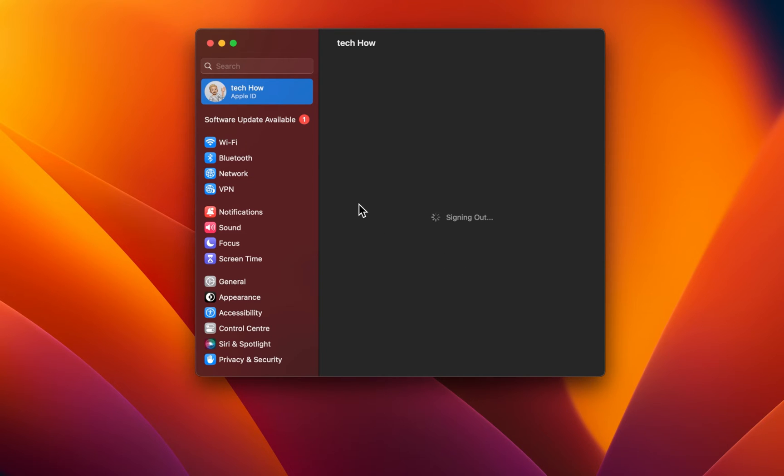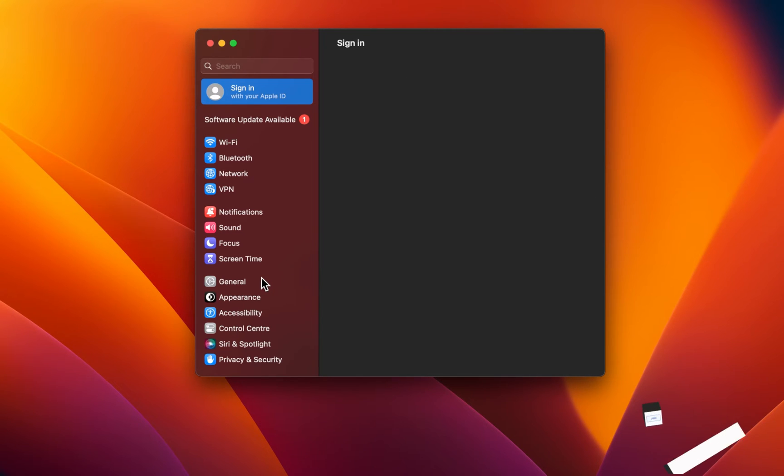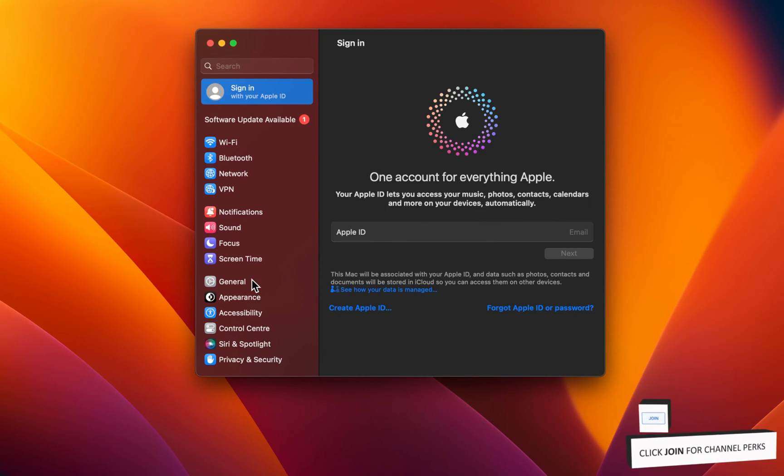If you are planning on reselling or gifting your old Mac, then you should in addition reset your Mac to its default factory settings.